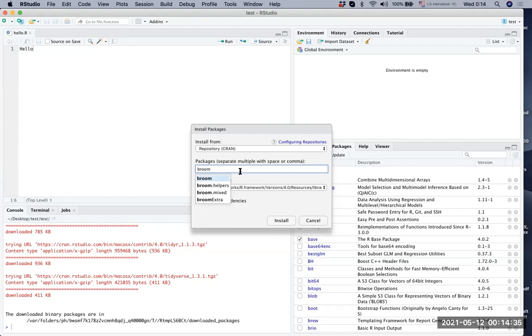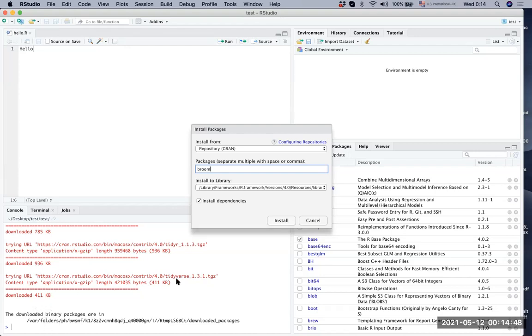If you type it, there are four of them, but we are going to just download the broom package. Again, if I click install, the console will show the installation progress. Let's click install.